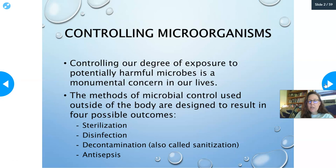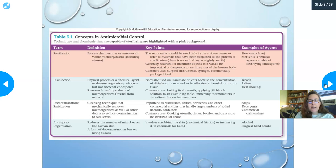Inside the body, it would be your immune system working, which we'll cover in the immune system chapters. Sterilization is a process that destroys or removes all viable microorganisms, including viruses, endospores — everything. It's all killed.